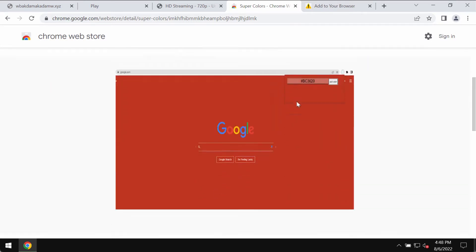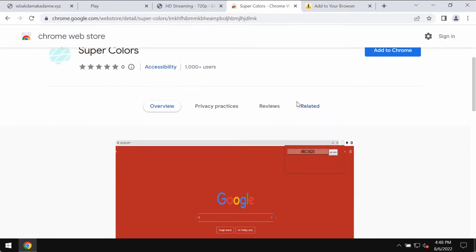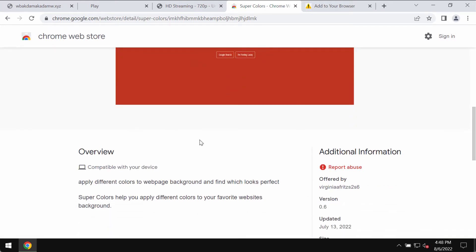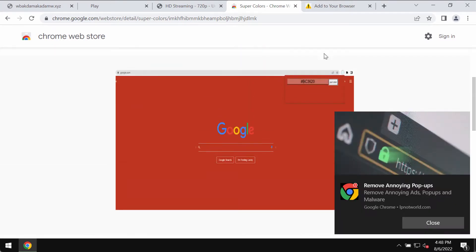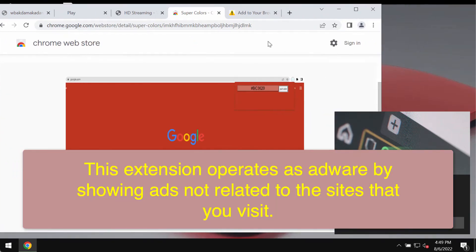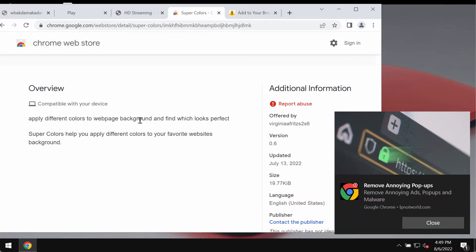Super Colors is a special extension for Google Chrome. The developers indicate that by installing it you will be able to apply different colors to web page background and find which looks perfect.